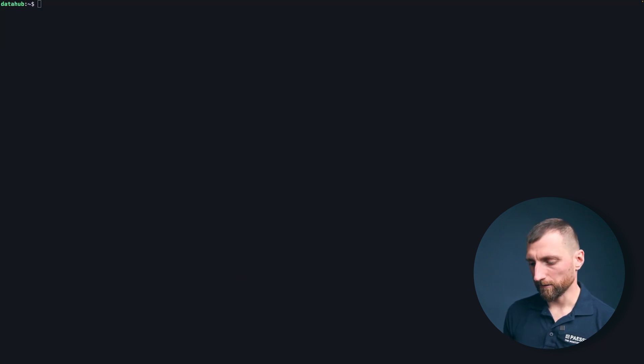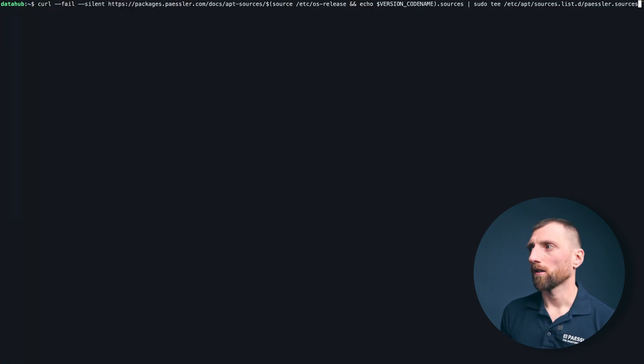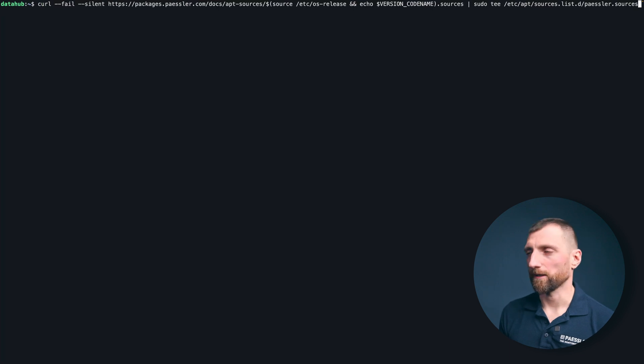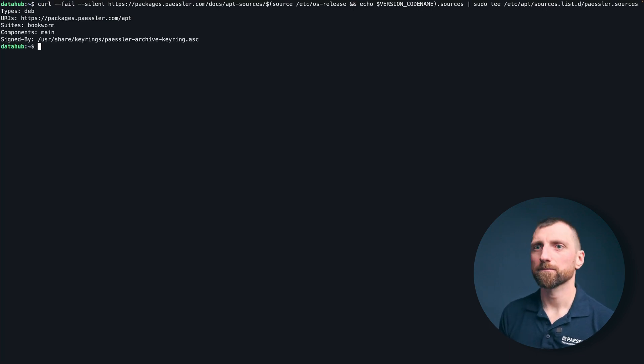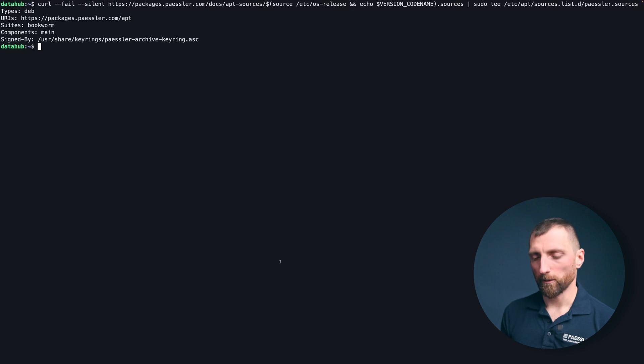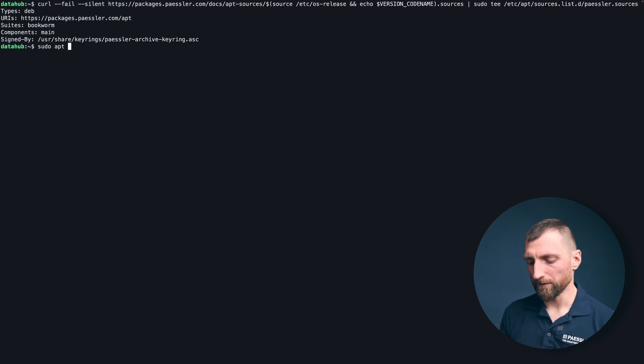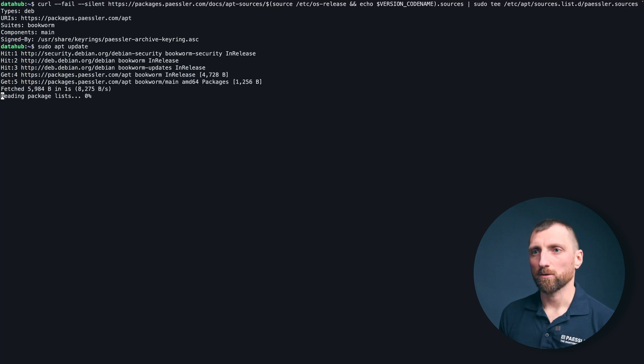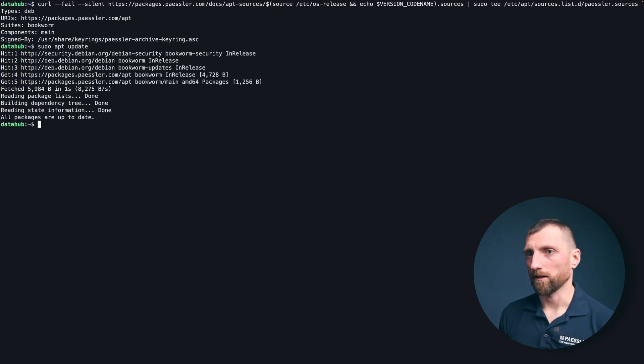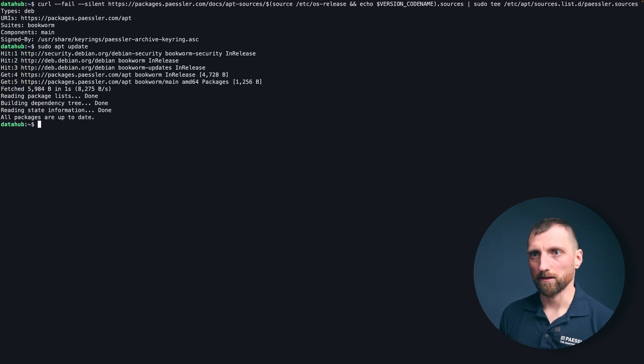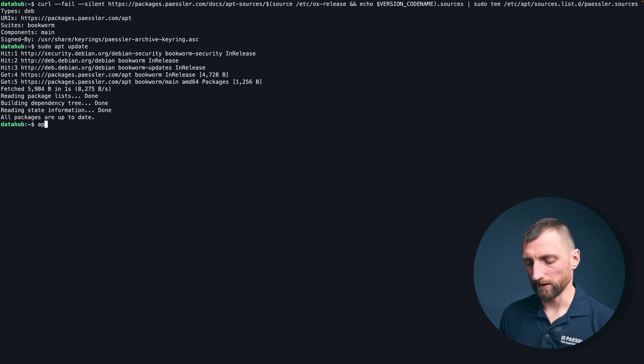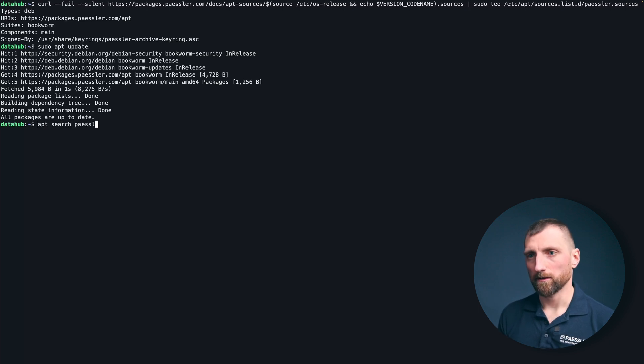The next step is to add the actual repository where you can get the packages from. Also again you don't have to type this and you can find it in the manual. Okay so now we added it and let's do a sudo apt update so that apt recognizes the new repository. Perfect and let's do apt search PESLA.